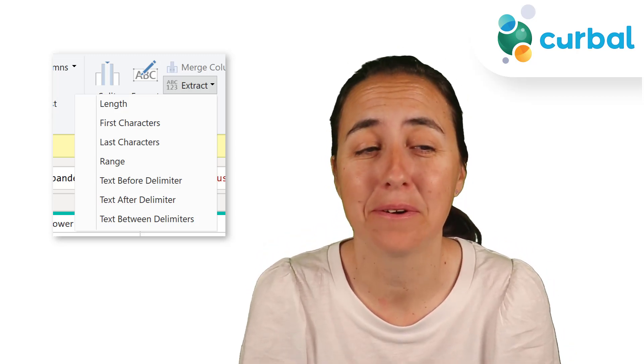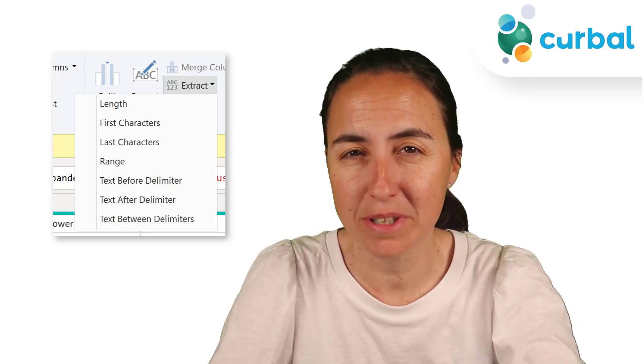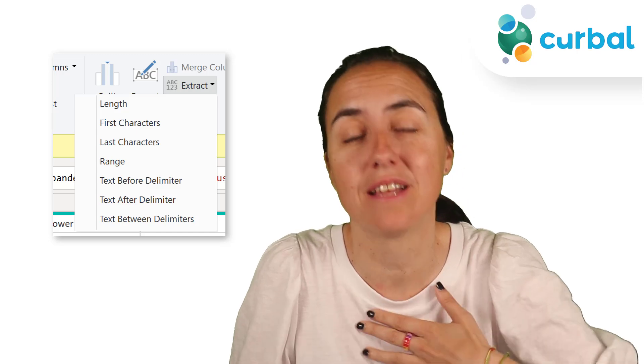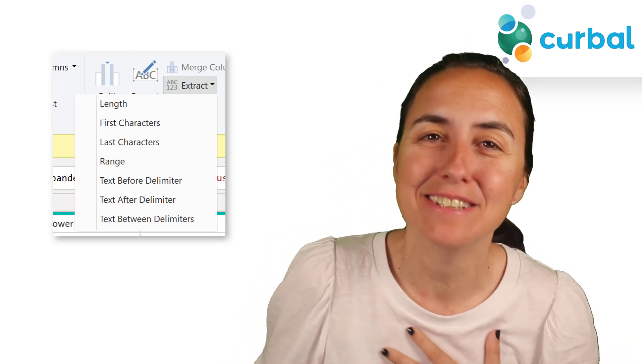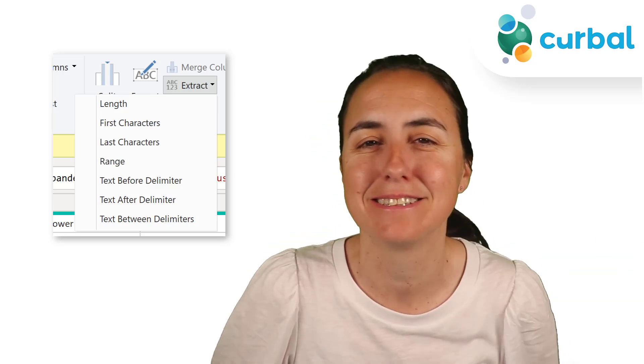If you have used the extract function in Power Query, you might notice that sometimes it behaves a little bit different than you might expect, at least that I might expect. So I'm going to show you when the extract function acts weird and how to get around that limitation. Let's get started.